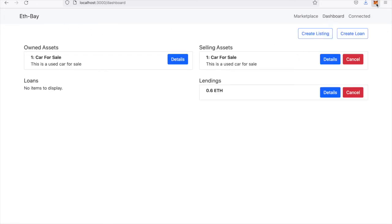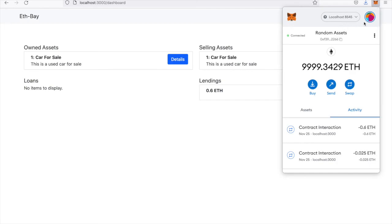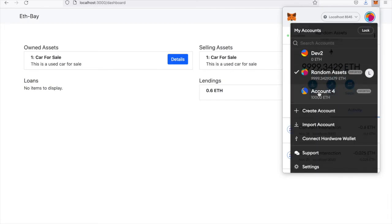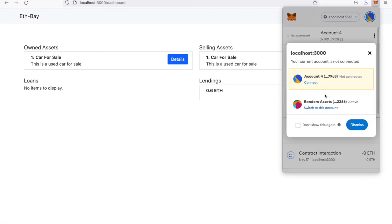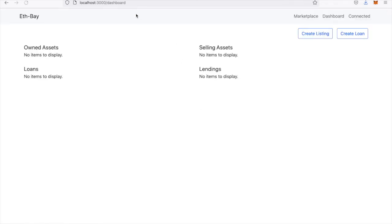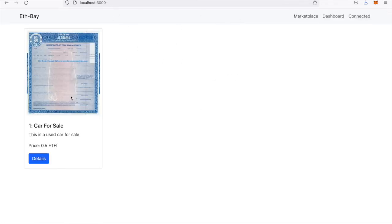Now if we switch over to a different account here quick. Let me connect this account. Refresh real quick. If we go to the marketplace, we can actually see that the car is for sale now.